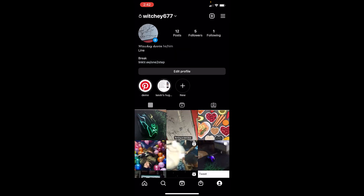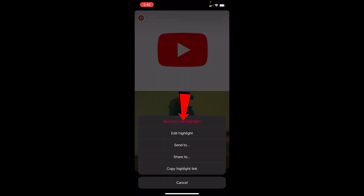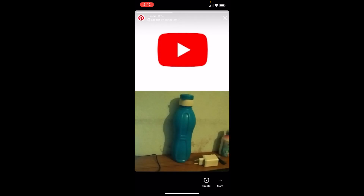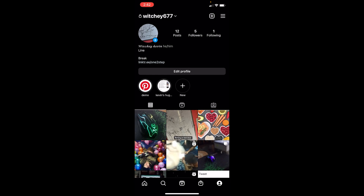If you want to remove a particular photo or video from your highlights, go to the highlight and click the three dots at the bottom, then click Remove from Highlight. That specific photo will be removed, but the other ones will still remain.